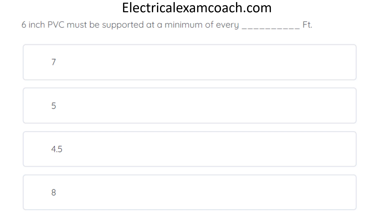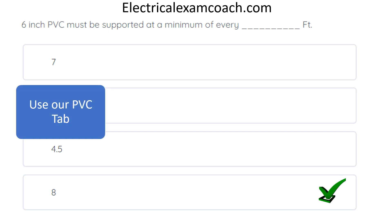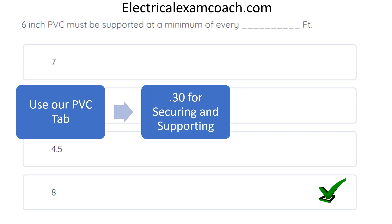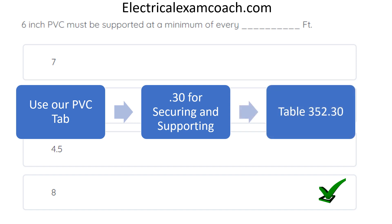Six-inch PVC must be supported at a minimum of every blank feet. The correct answer is 8 feet. We use our PVC tab for this one. For almost every type of cable and conduit, there's a specific article. If you can't tab your codebook, use the keyword and index process. Head to Section 352.30, the securing and supporting section — the .30 section is for securing and supporting across all conduit and cable articles. Use Table 352.30, start on the left-hand side, and select 8 feet.